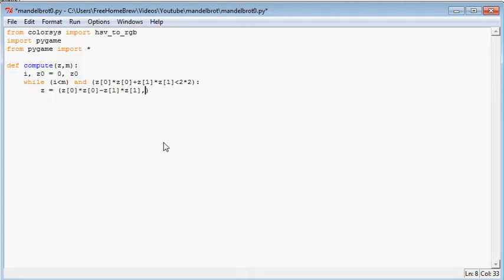And here come the complex parts, which is the middle term of the squared value. That is two times a times b, where a and b are of course the real part and the imaginary part.